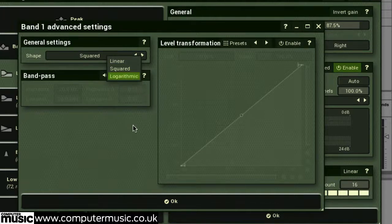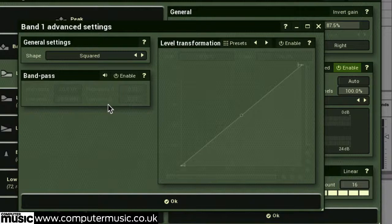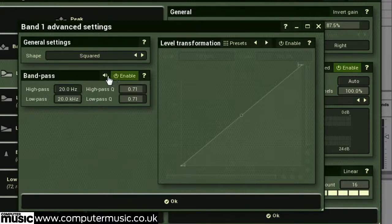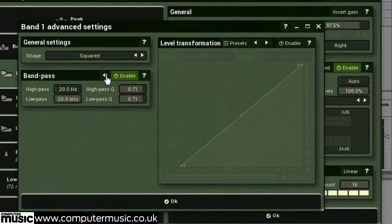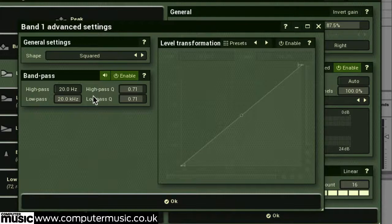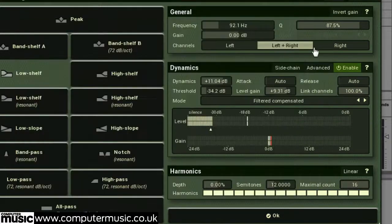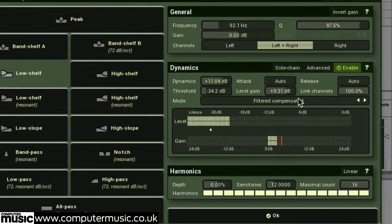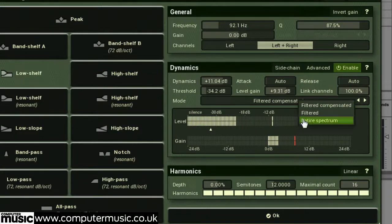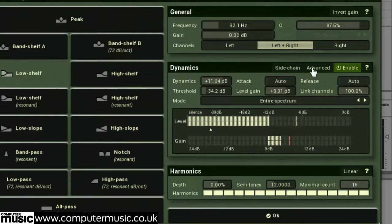In the bandpass section, you can further filter the band's sidechain input. Hitting the speaker icon allows you to monitor the sidechain signal in isolation as you filter it. These filters let you focus upon a completely different portion of your signal to the area you're processing. Especially if you switch the mode to entire spectrum.